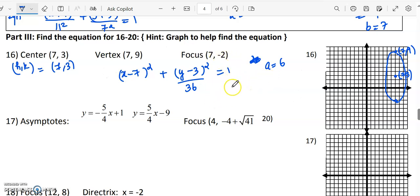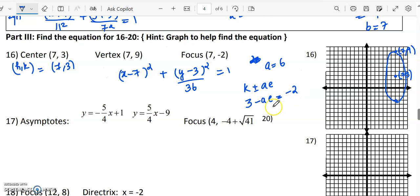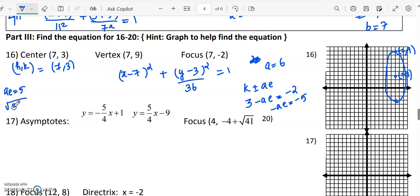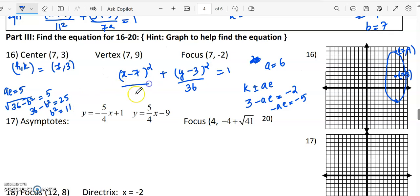We are given the focus. The foci are of the form (h, k plus or minus ae), with k equals 3. So k minus ae equals minus 2, giving ae equals 5. Since A squared is 36, we get root of 36 minus B squared equals 5, so 36 minus B squared equals 25, and B squared equals 11. The equation of the ellipse is: (x minus 7) squared over 11 plus (y minus 3) squared over 36 equals 1.